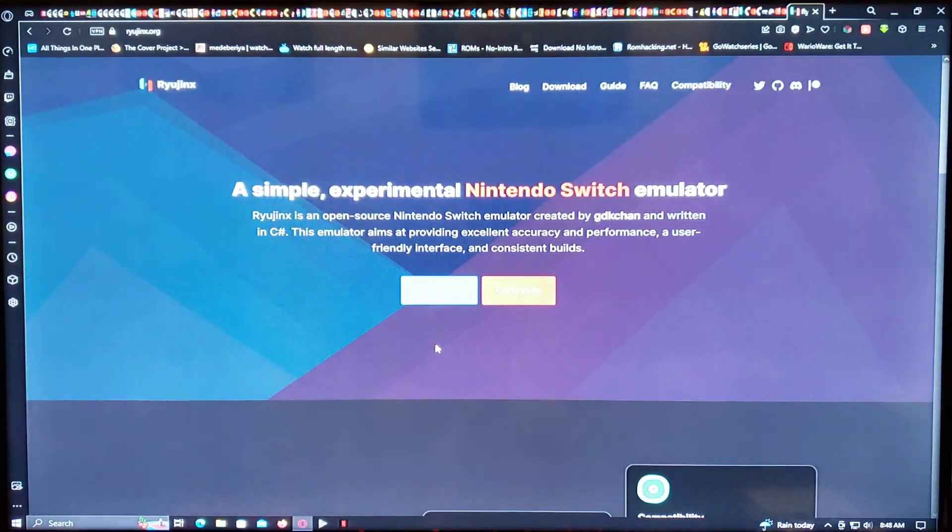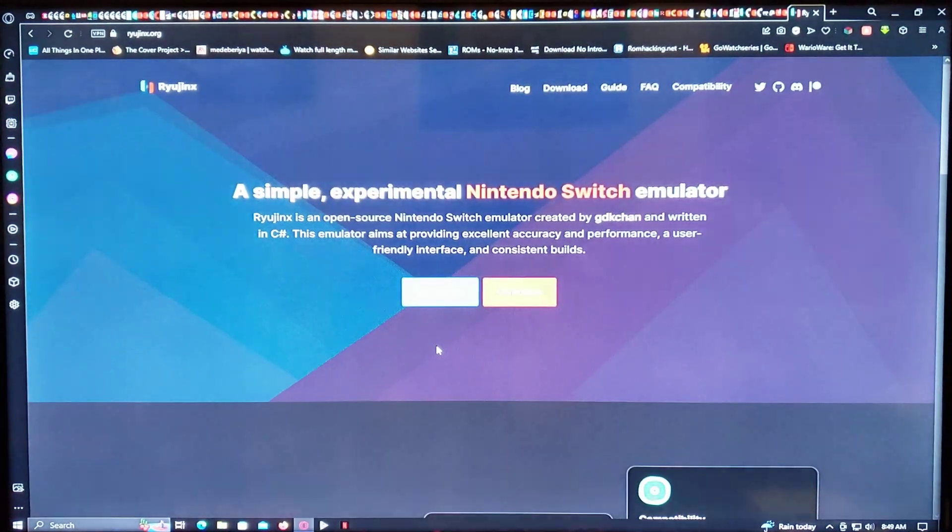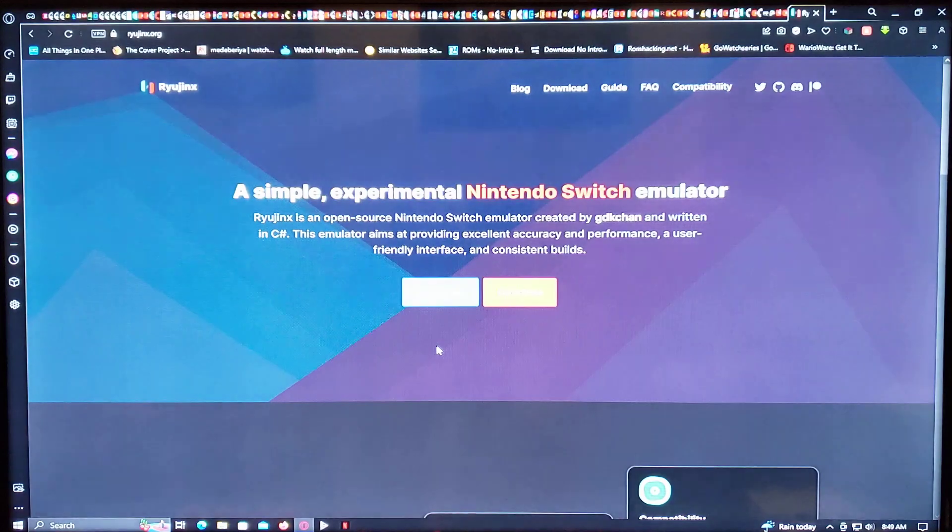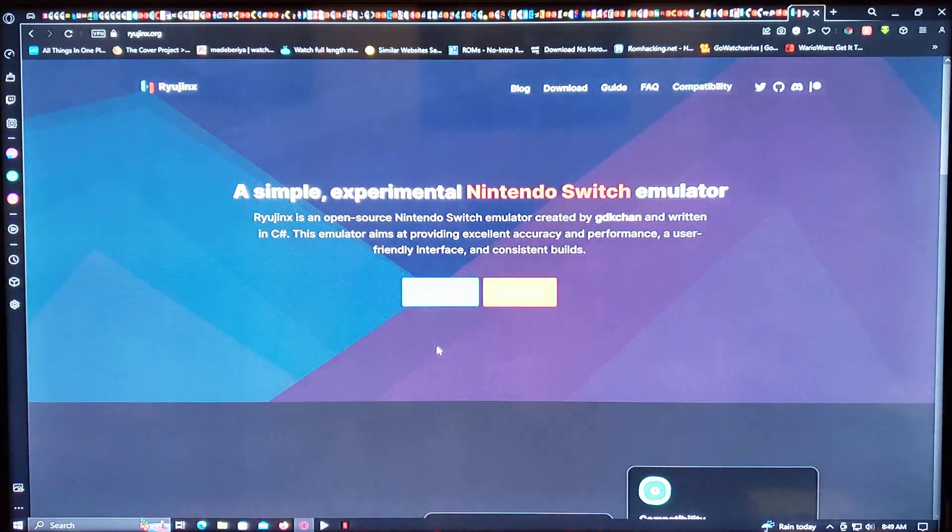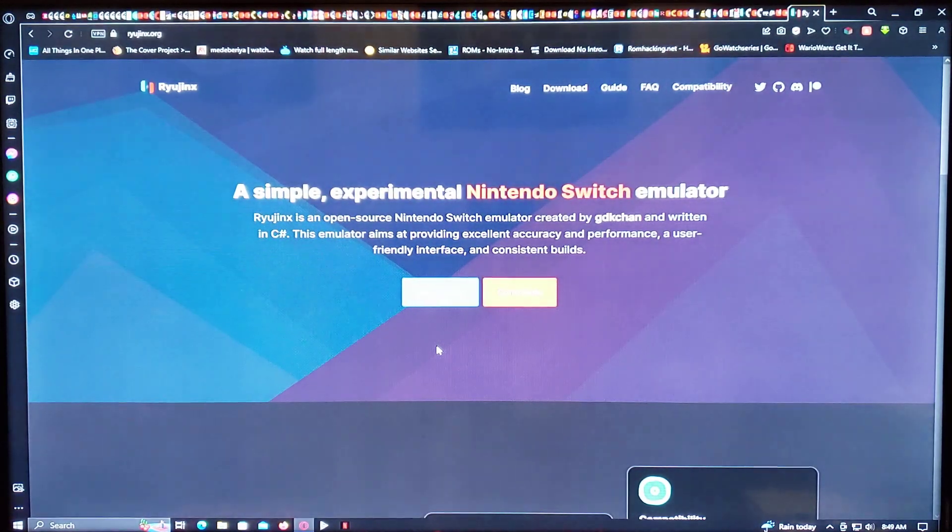Okay, so in today's video, I'm going to be showing you how to install the Ryujinx emulator on your PC. It's the Switch emulator.